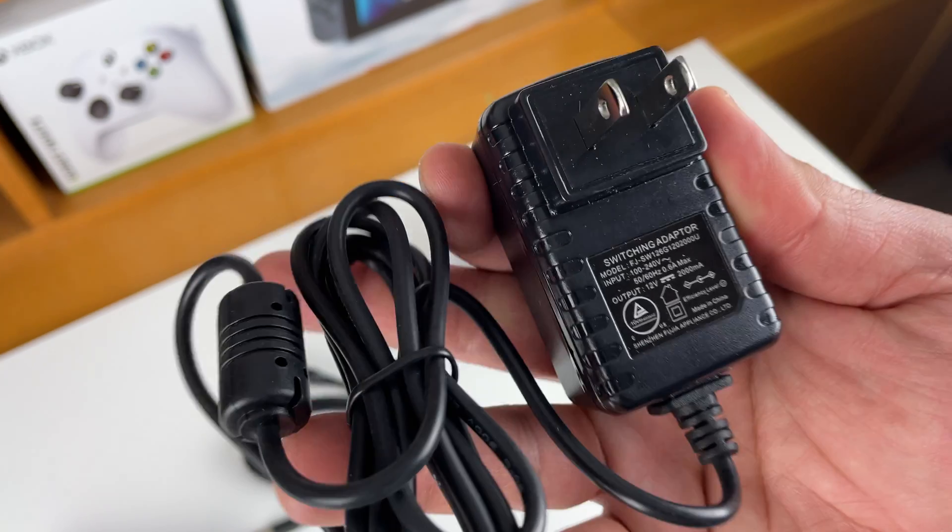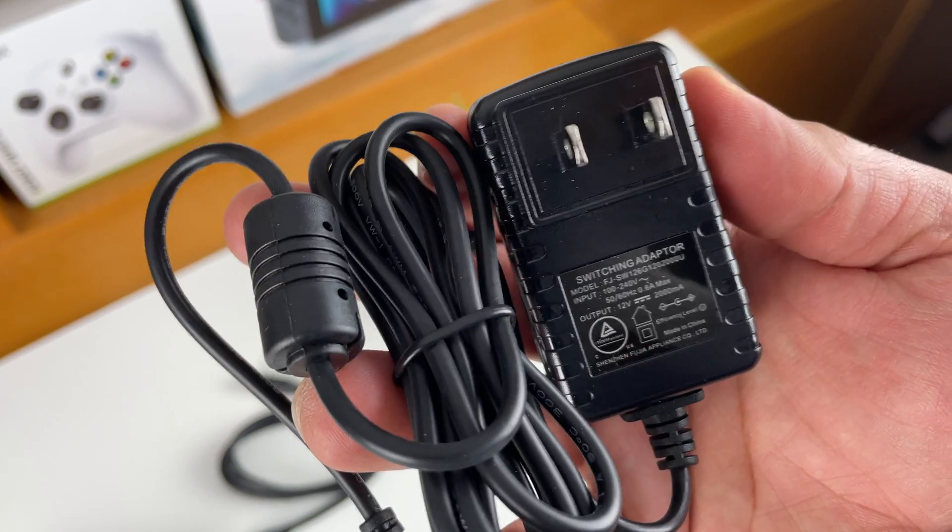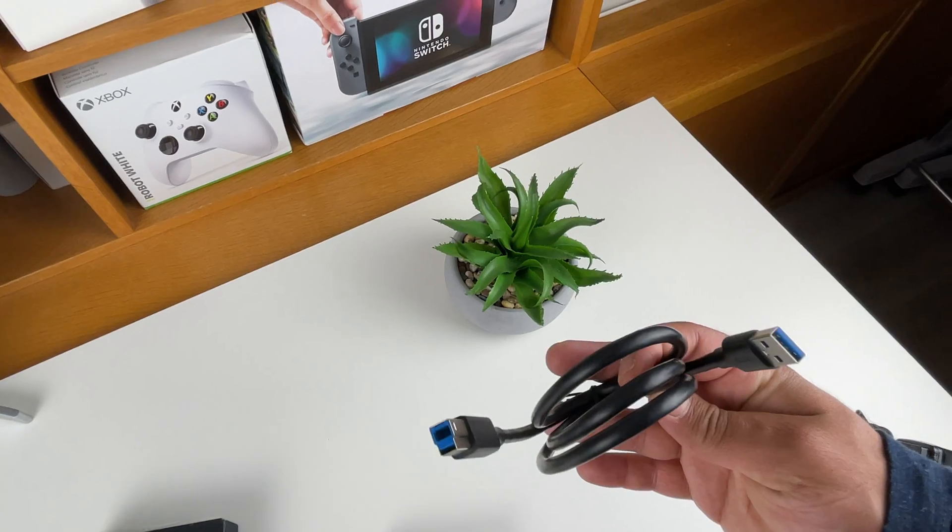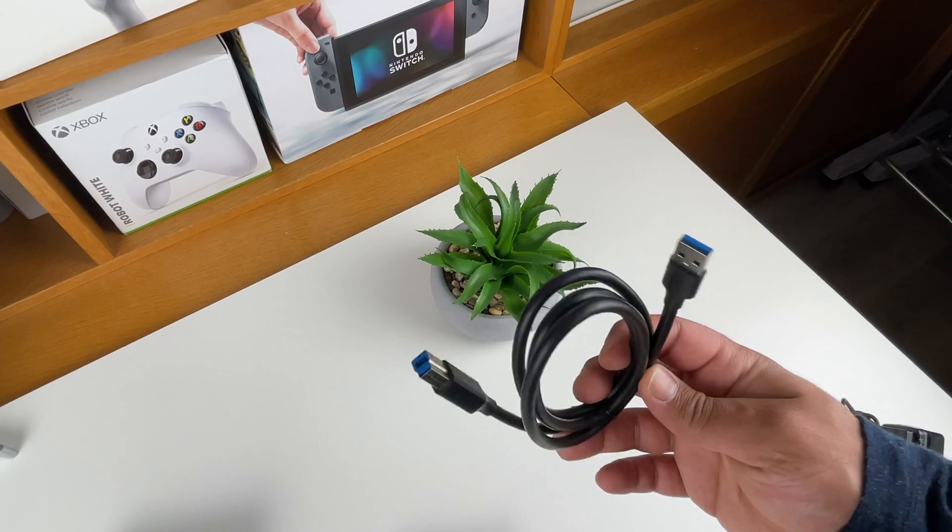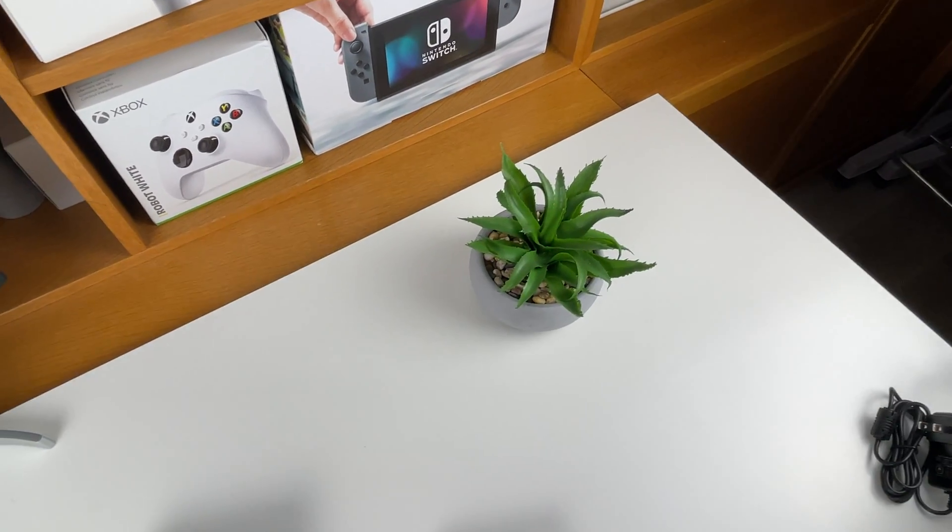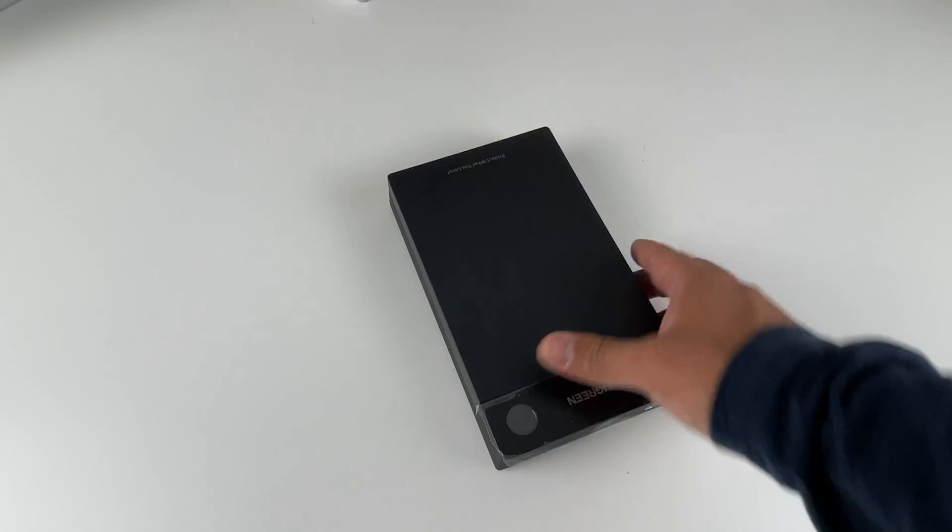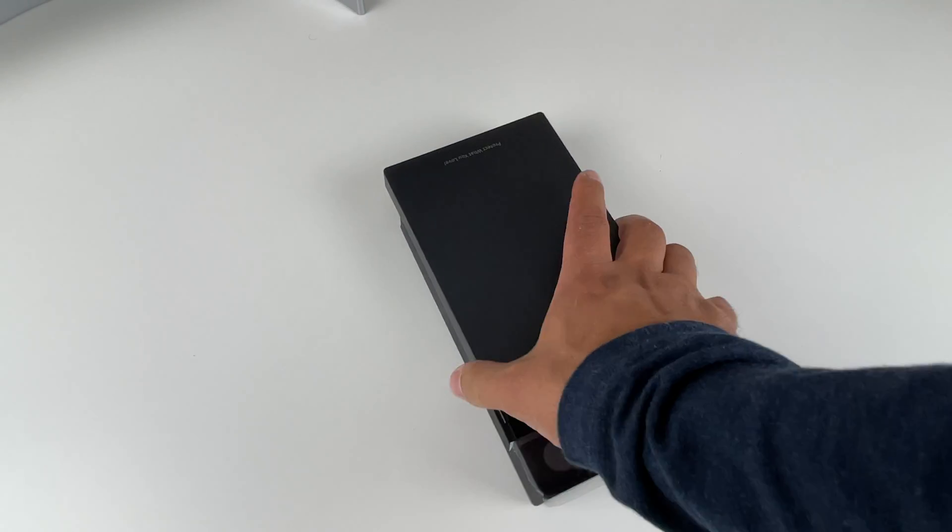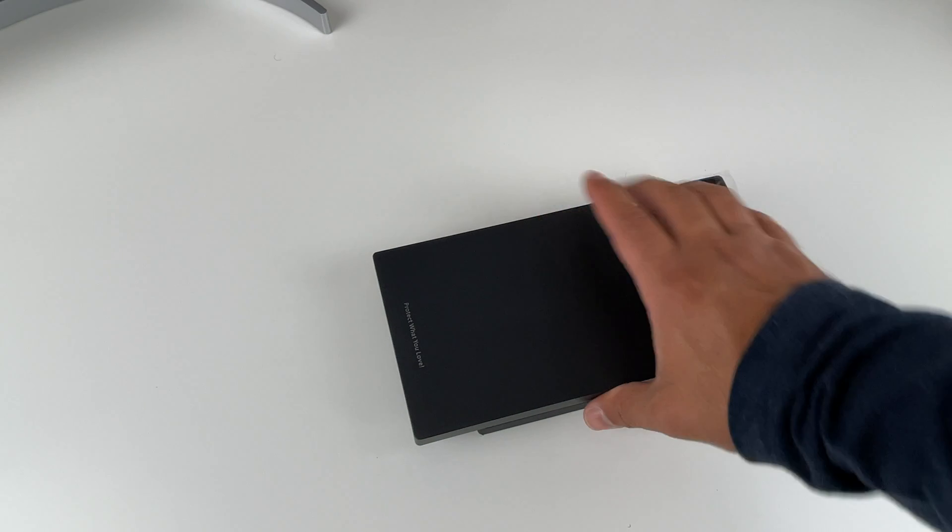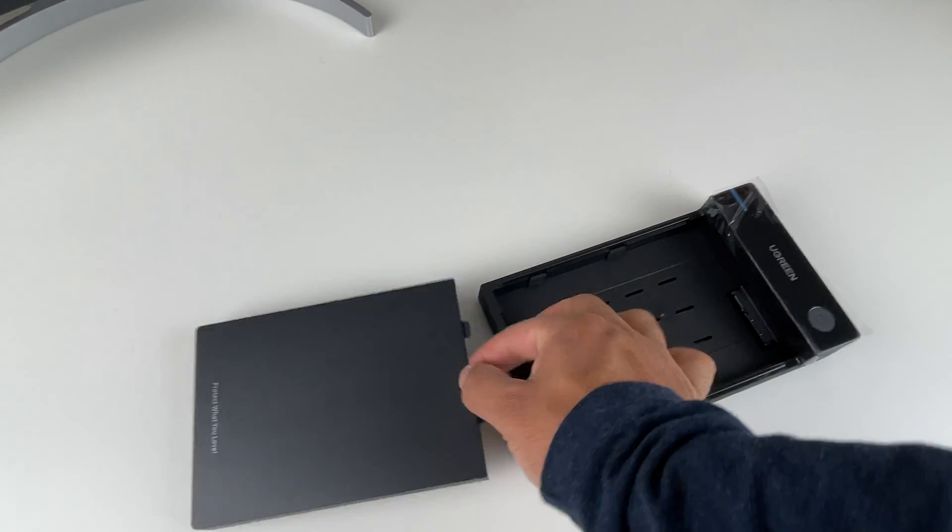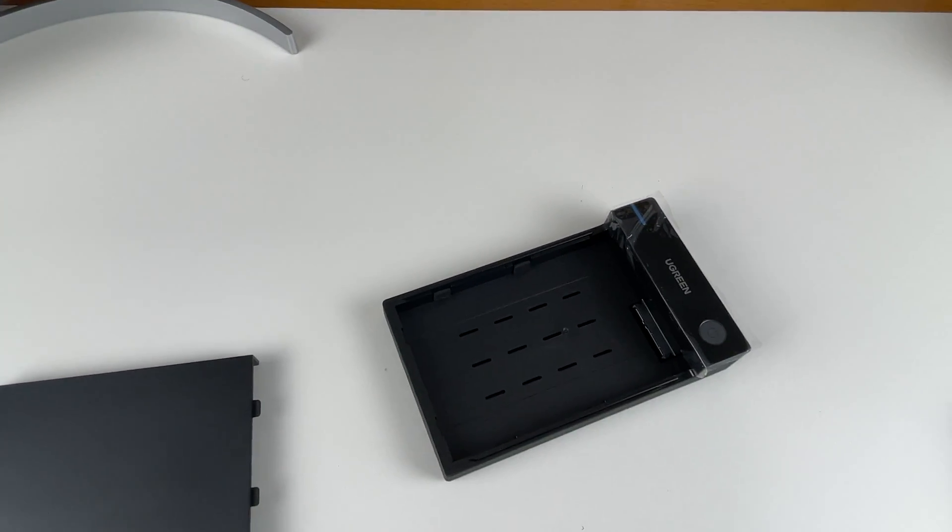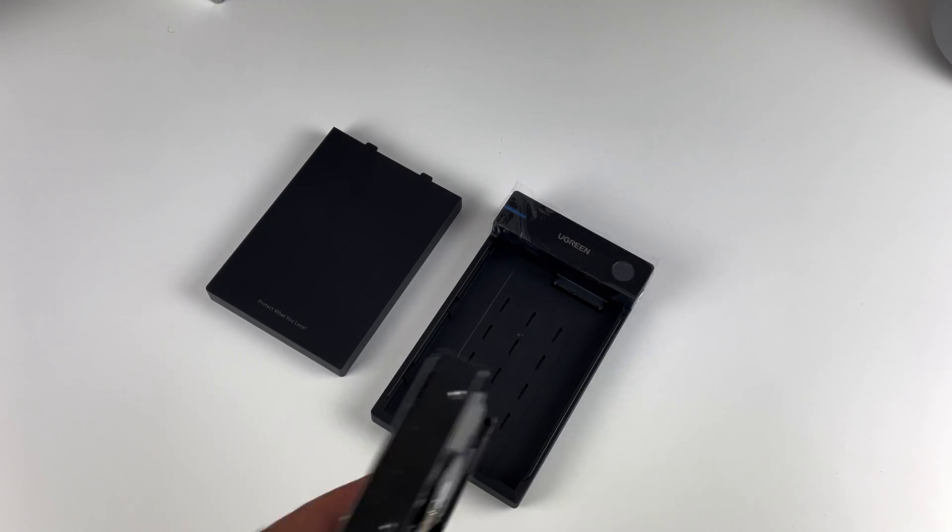The USB cable is a typical USB B to USB A. The enclosure itself is very lightweight and easy to use. Here we can just slide open the top cover and we have the internal section where we can just take the hard drive, line it up...